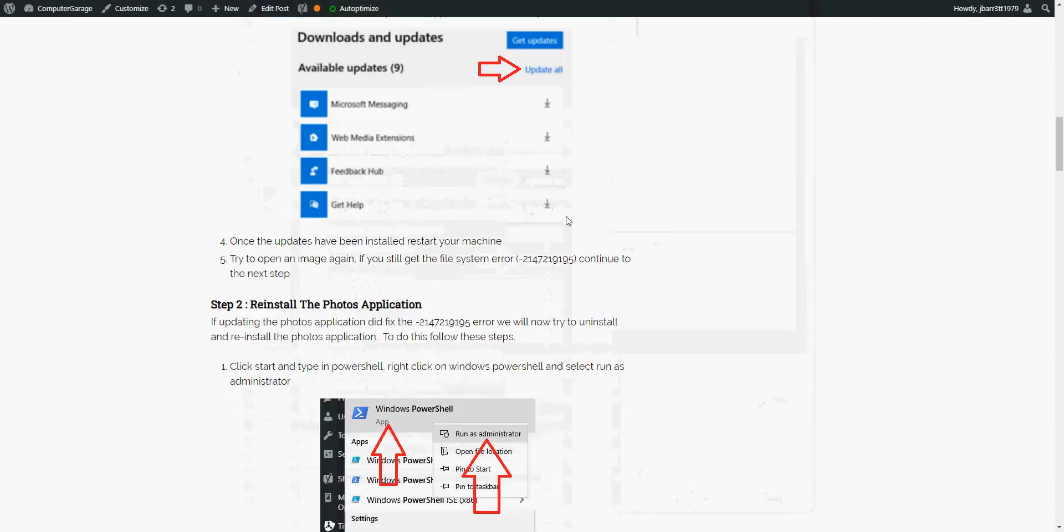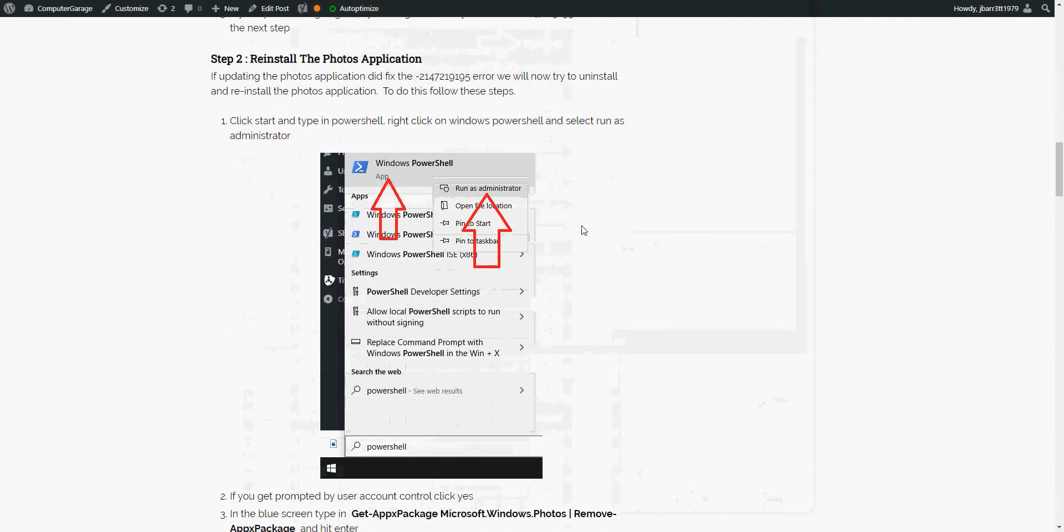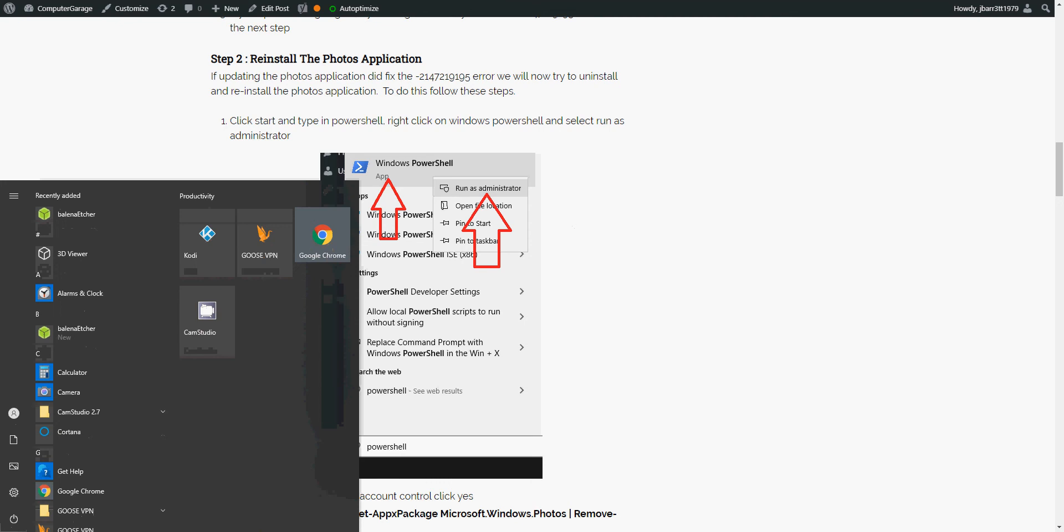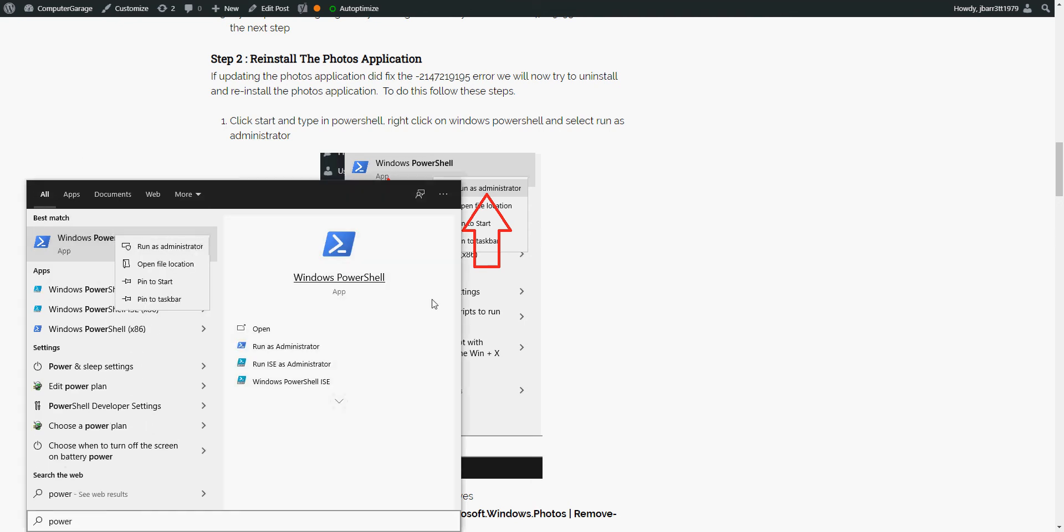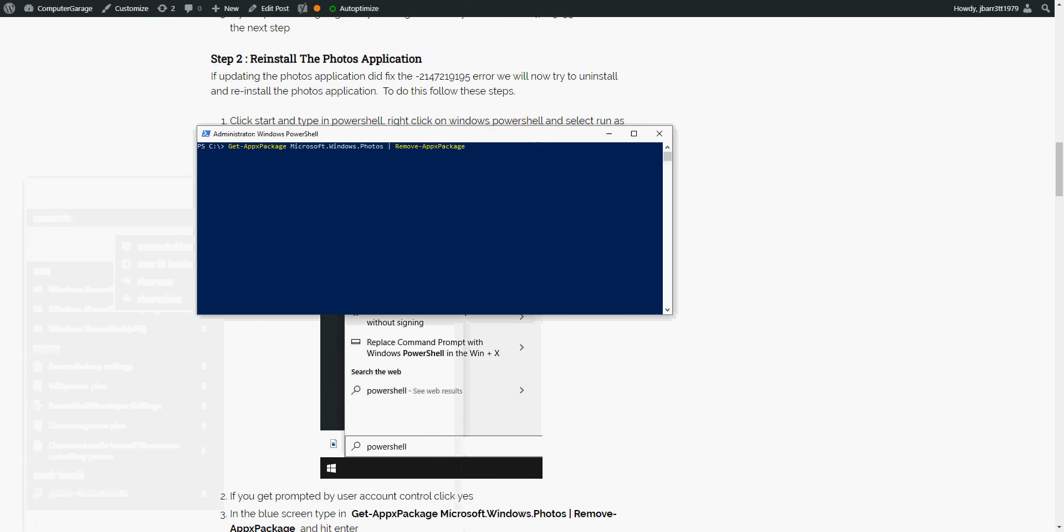If it does not, what we're going to do next is uninstall the photos application and then reinstall it again. So if you just left click on the start menu, type in PowerShell, right click on there, click on run as administrator. Type in this command in there and hit enter.